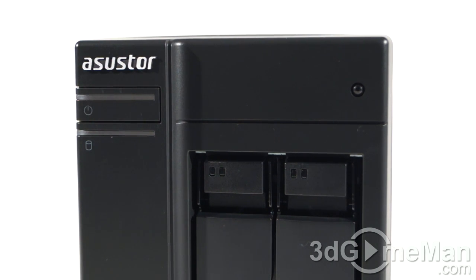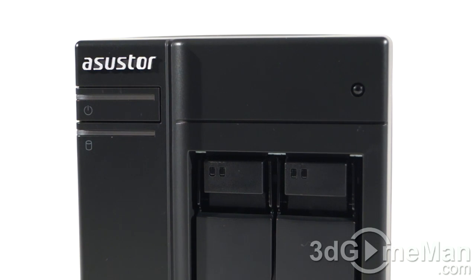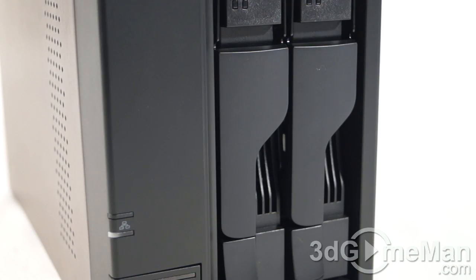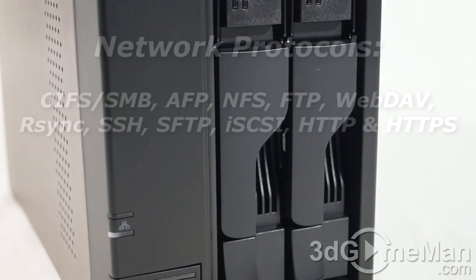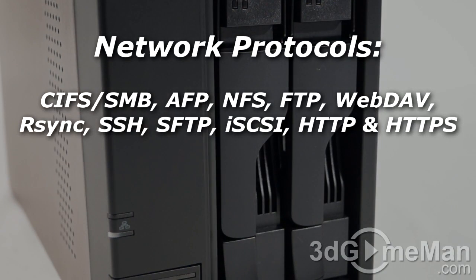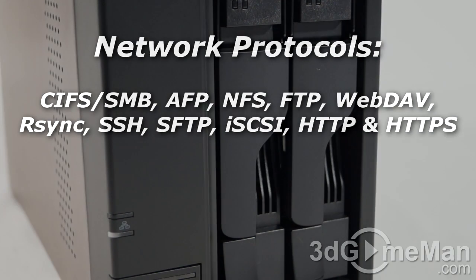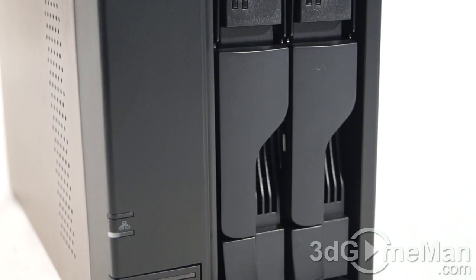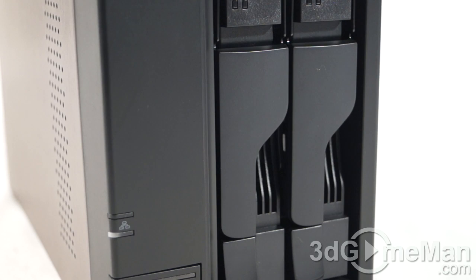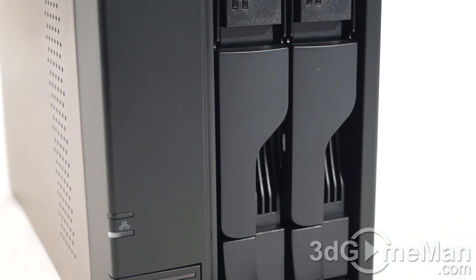Supported languages are many. Supported browsers include the popular ones: Internet Explorer 9, Firefox, Chrome, and Safari. The network protocols I will list on the screen. As for file system internally, you're going to have EXT4; externally, FAT32, NTFS, EXT3, EXT4, and HFS+. Storage management includes JBOD, RAID 0, or RAID 1.